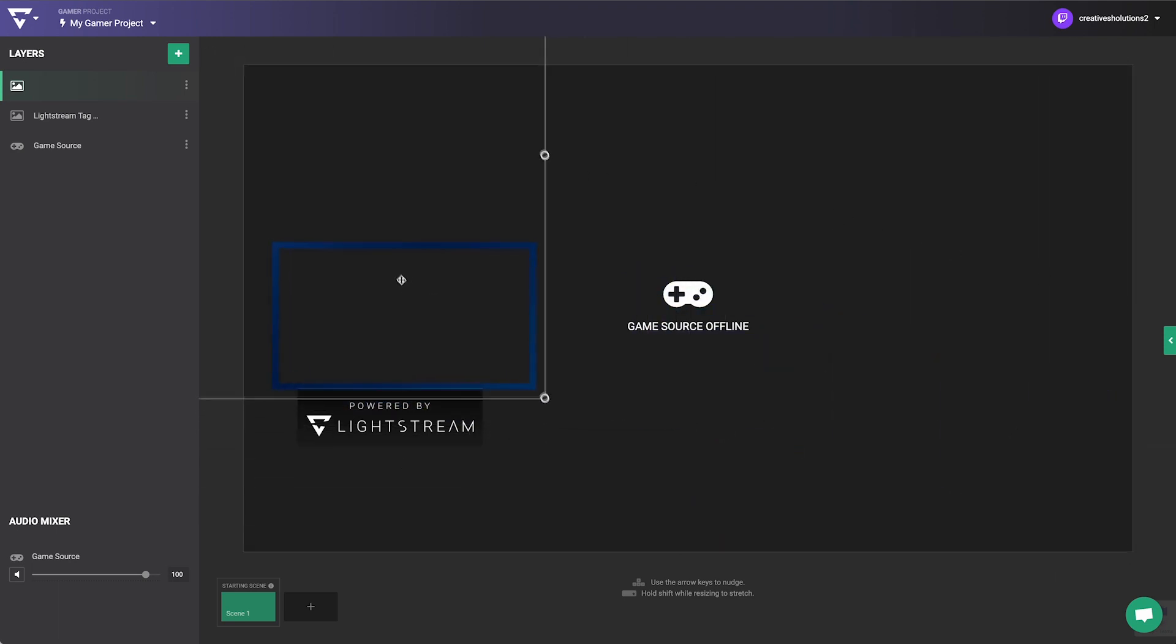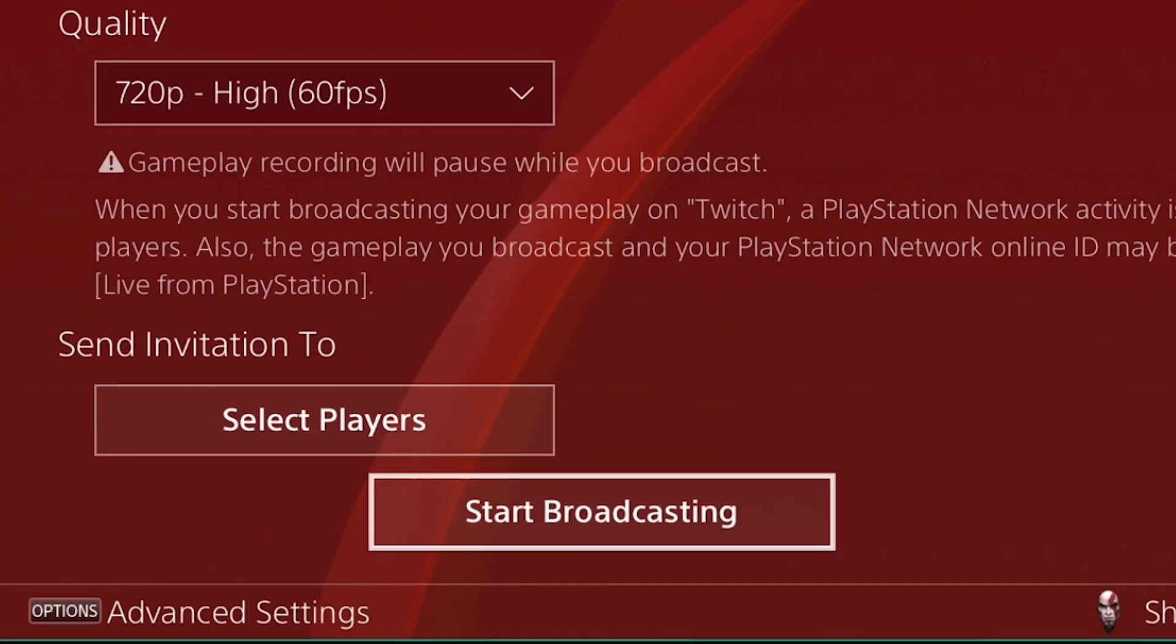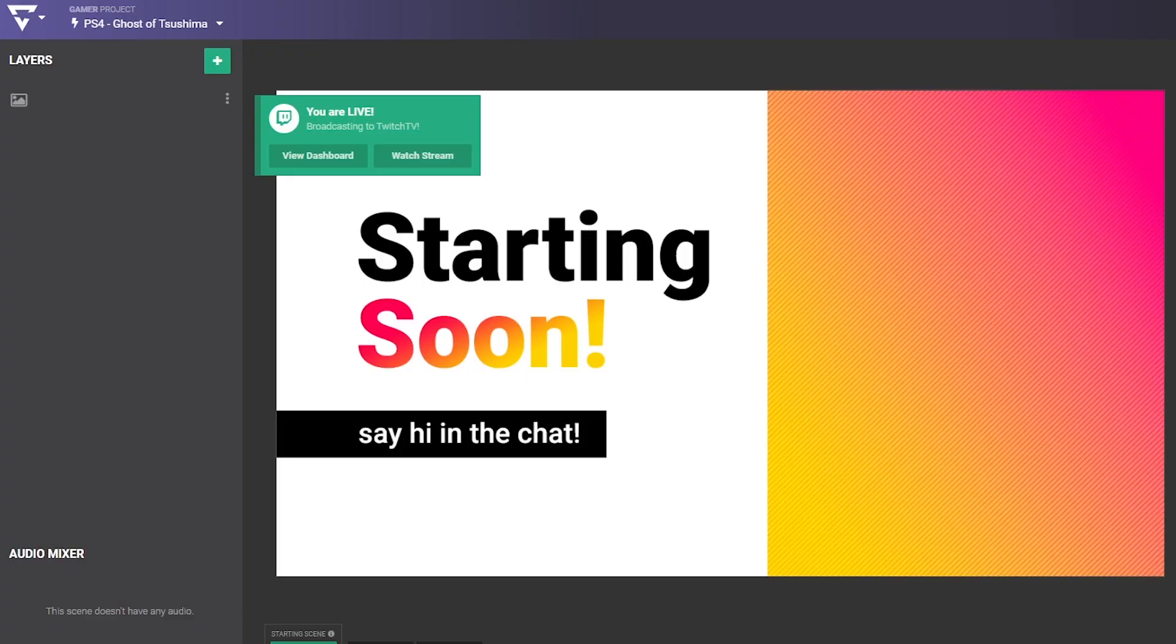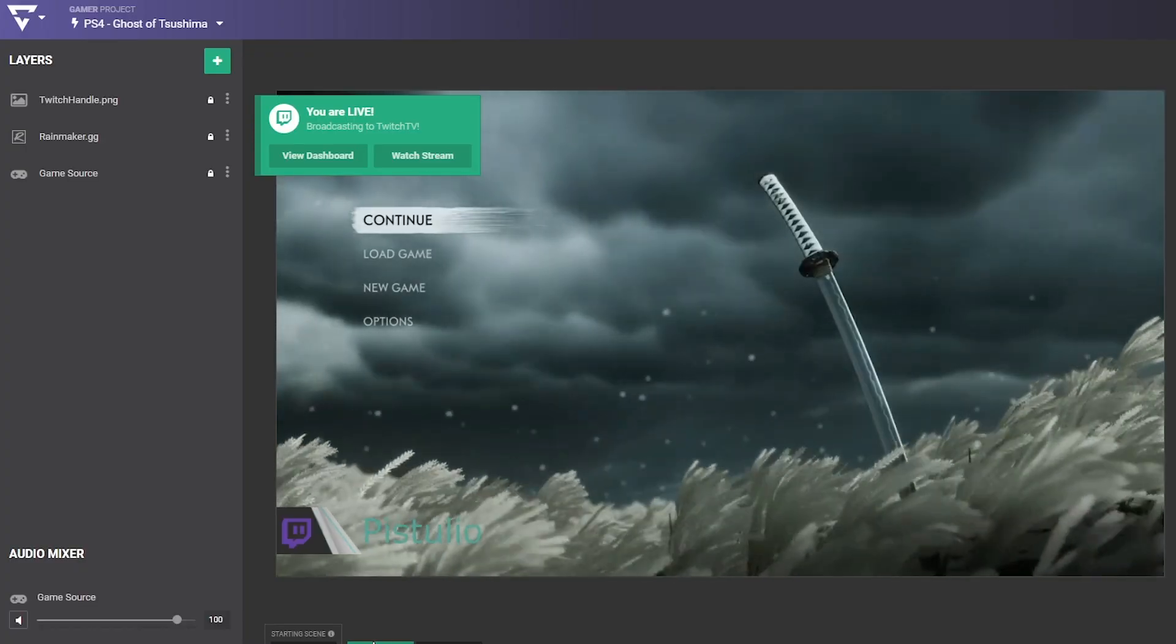Once your console is set up to work with Lightstream Studio, the moment you go live on your console, you'll start streaming with your setup overlays and graphics onto Twitch.